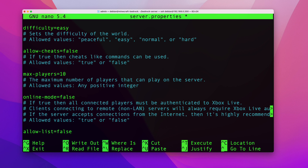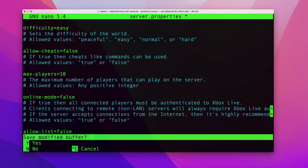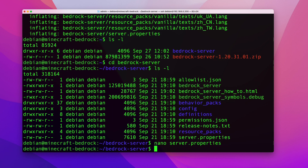Setting online-mode to false allows anyone on my local network to connect without authenticating via an Xbox Live account. If you're exposing the server to the internet, you should leave it set to true so users must authenticate. Since this is only for my local network, I'll change it to false. Save and exit the file.